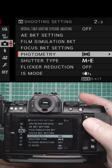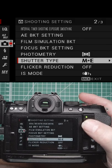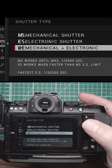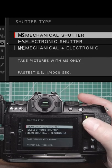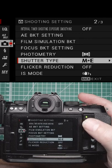Shutter type options include mechanical, electronic, and mechanical plus electronic. On other Fuji cameras you have a few more choices.